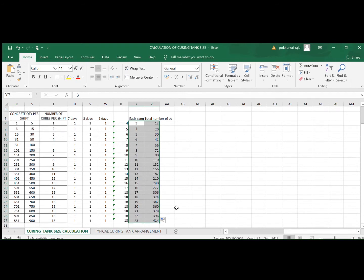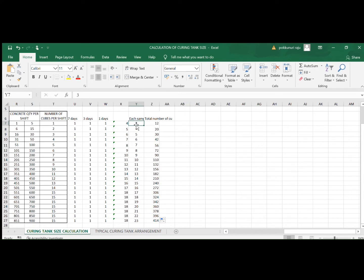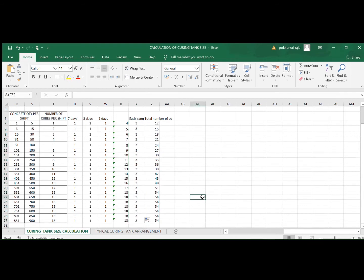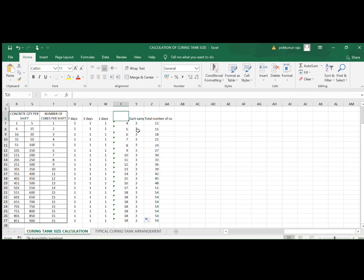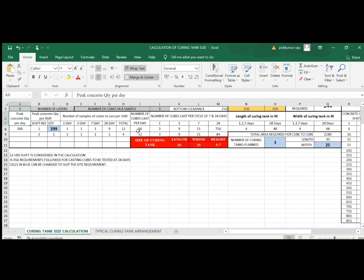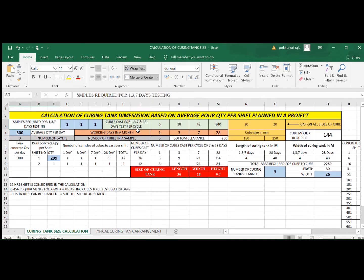This has to be a constant — not a variable. For each sample you need three cubes, and the average of three cubes forms one sample. Now depending upon the number of cubes to be cast in a project, you need to identify the storage area required for curing those samples. For example, if you require to pour a quantity of 300 cubic meters of concrete as the average daily quantity.